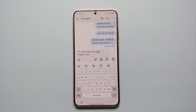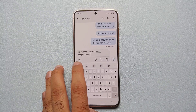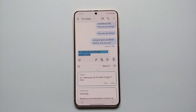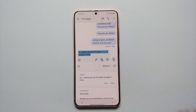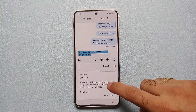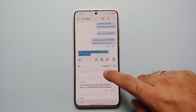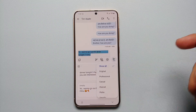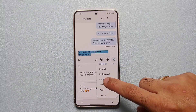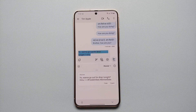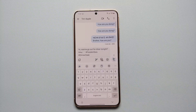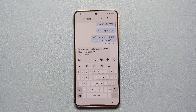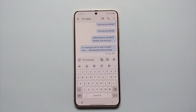Next, let us say you want to change the writing style of your message. All you have to do is tap on these stars which signify Galaxy AI and go into Writing Style. Here it is — rewrites are on the way. This is the original style, and if you want to say it in a professional way, there it is — that is your professional style. You also have casual, social, polite, and an emojify option. If you tap on 'Show All' you can filter your style. Let us say we want the social style — here it is. All you have to do is select it or insert it, and it is going to change the message which we just typed by changing the writing style.